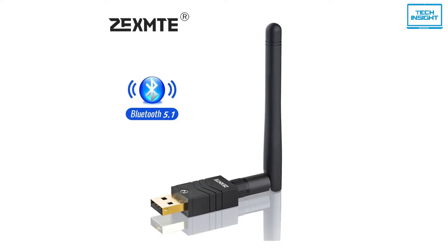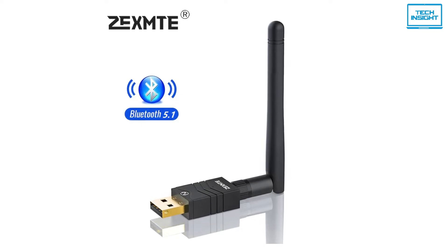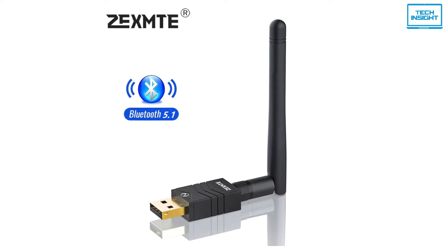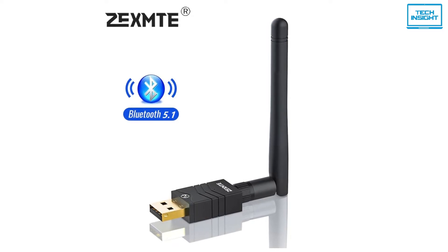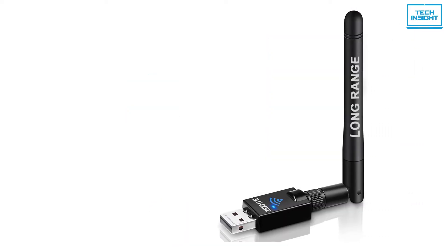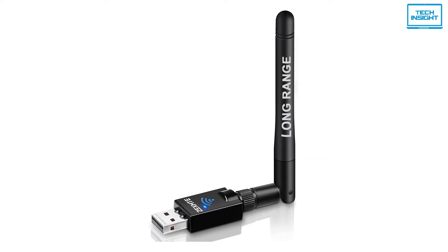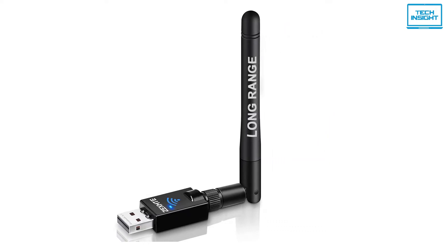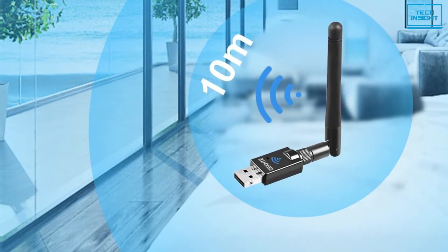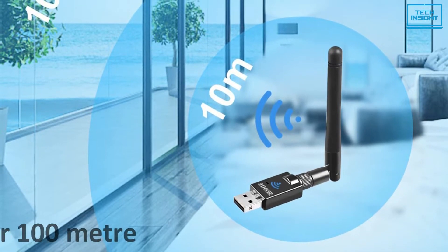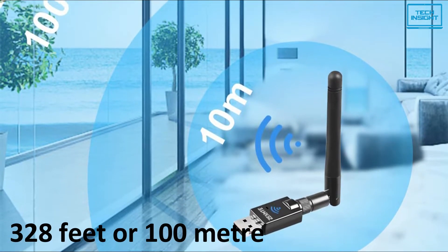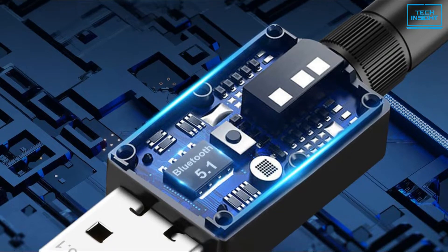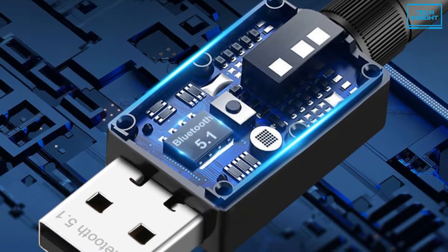Up next, we have the ZEXMTE USB Bluetooth Adapter, our pick for the best long-range Bluetooth adapter in today's video. The strongest selling point of the ZEXMTE USB Adapter is its incredible range. As a class 1 Bluetooth 5.1 adapter, you can expect coverage of up to a massive 328 feet or 100 meters.